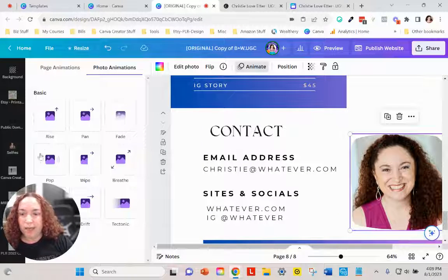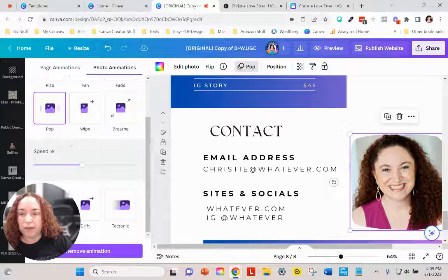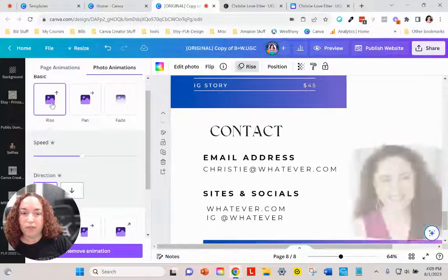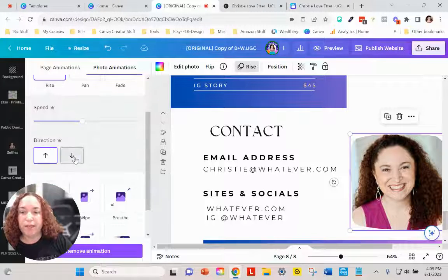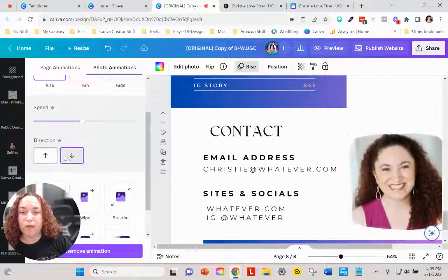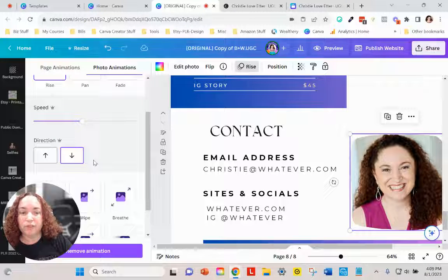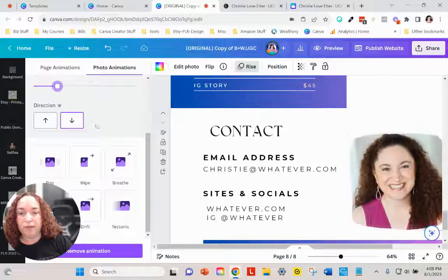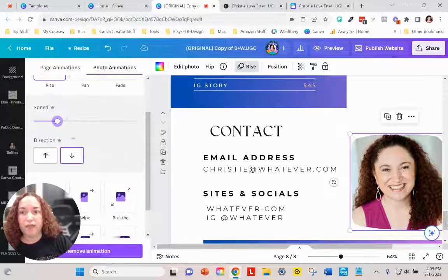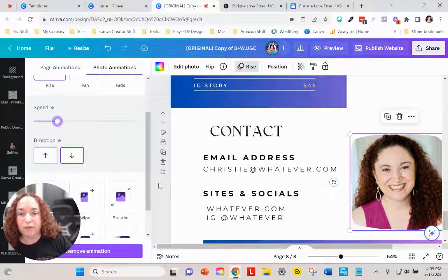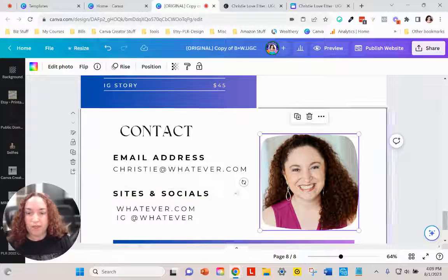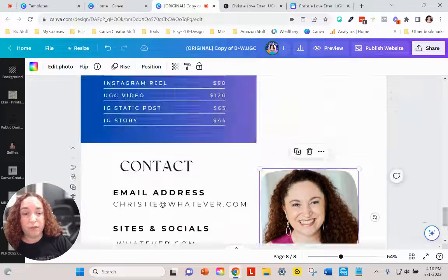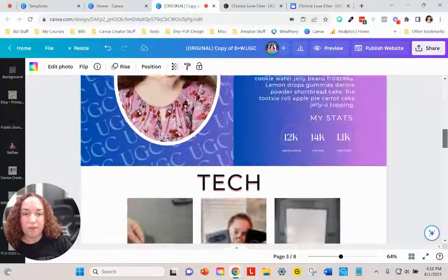Here again with the picture I can add an animation. I kind of like the rise one — you can choose down or up, whichever looks best to you. You could slow it down so it's not going too fast during the page change. That's just one little thing you could do.